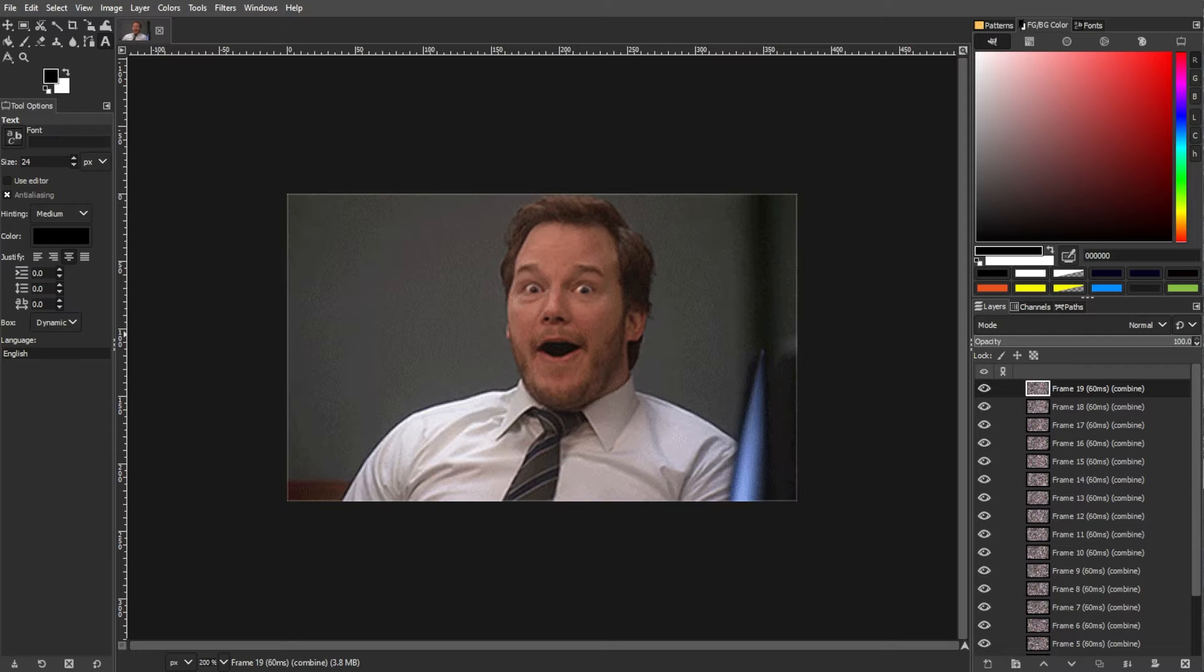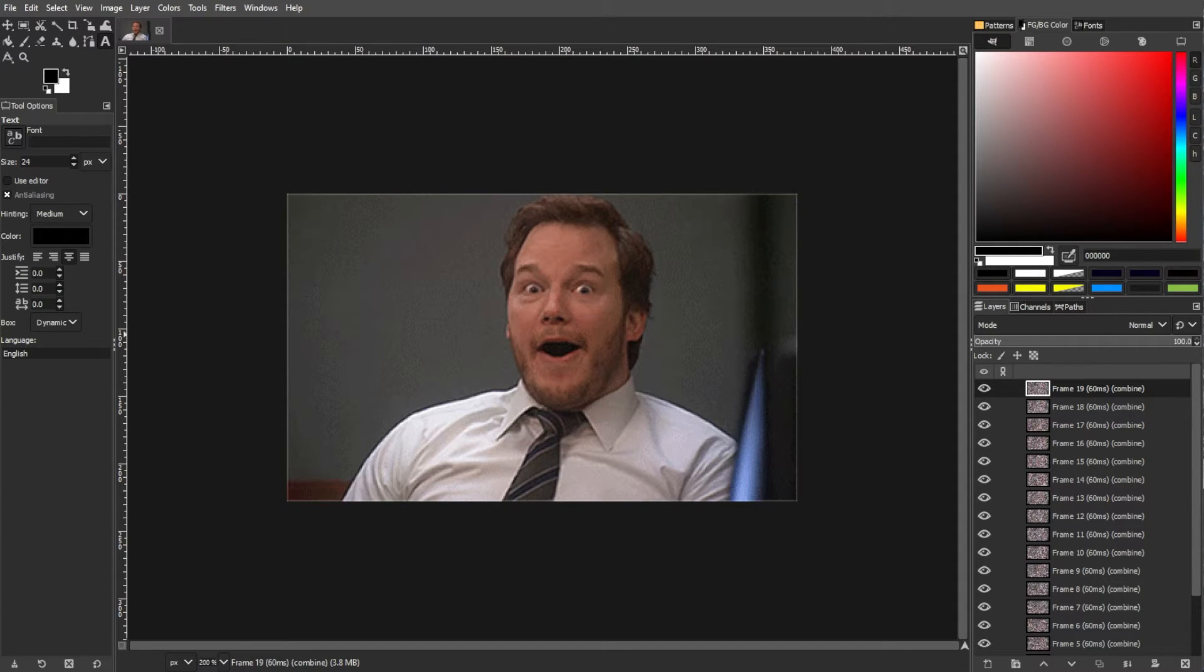Adding text to a GIF in GIMP involves a few steps. Here's a basic guide on how to do it.